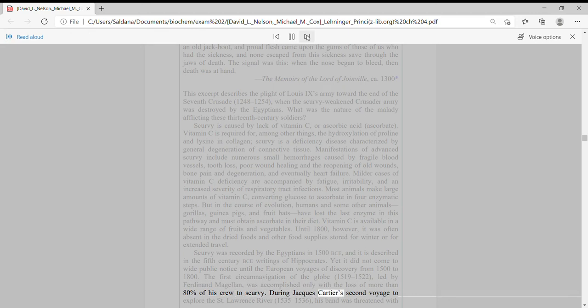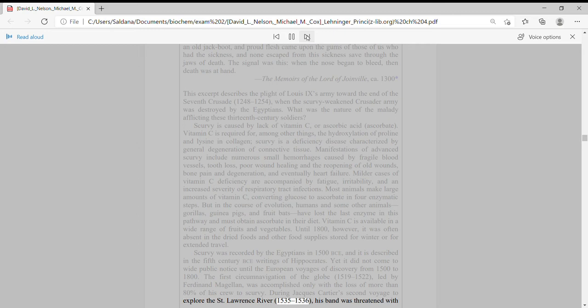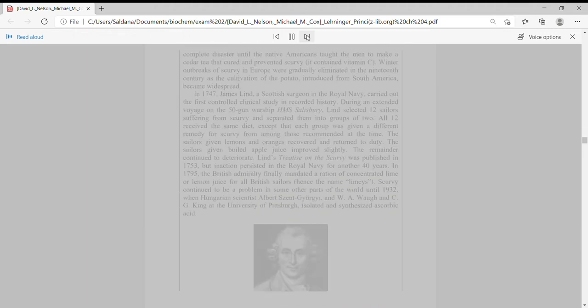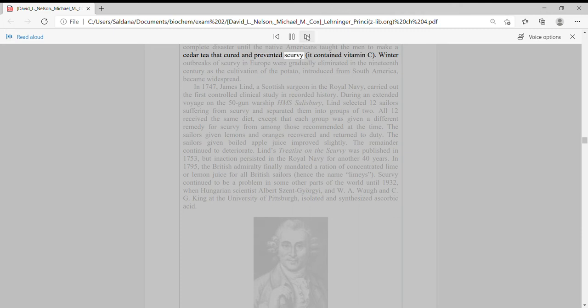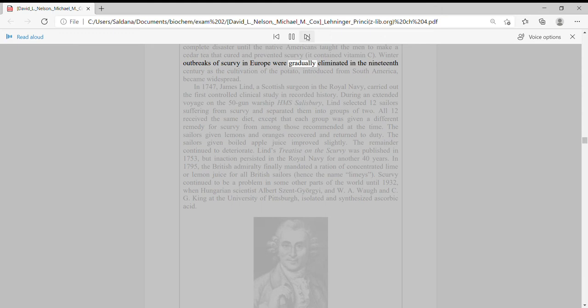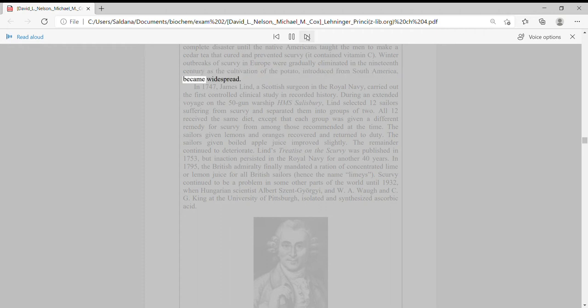During Jacques Cartier's second voyage to explore the St. Lawrence River, 1535 to 1536, his band was threatened with complete disaster until the Native Americans taught the men to make a cedar tea that cured and prevented scurvy—it contained vitamin C. Winter outbreaks of scurvy in Europe were gradually eliminated in the 19th century as the cultivation of the potato, introduced from South America, became widespread.